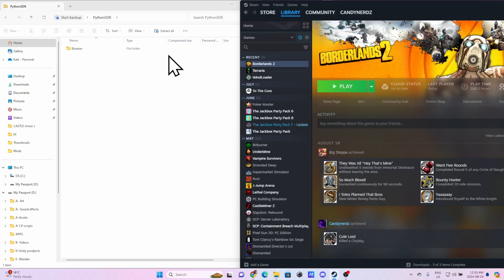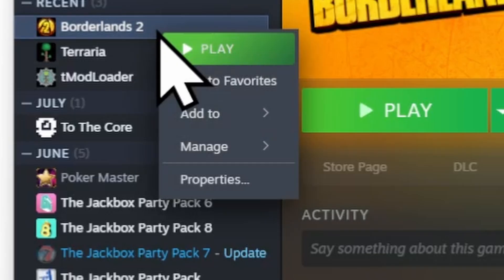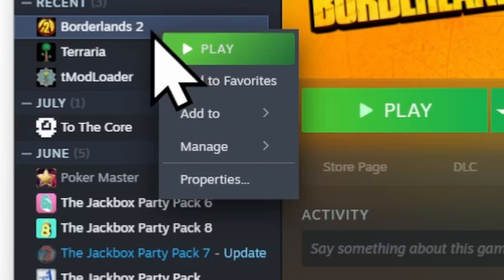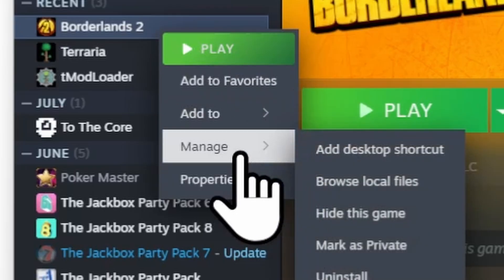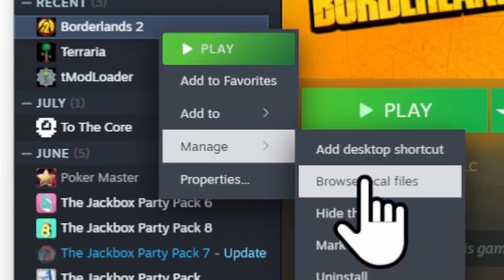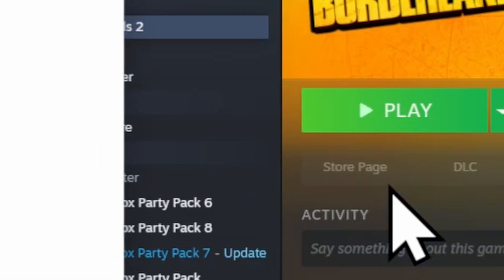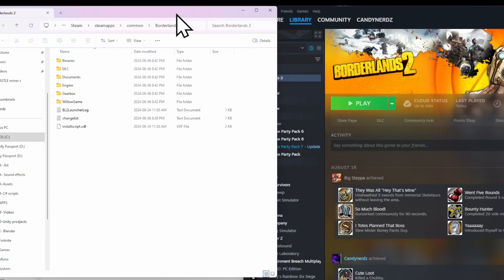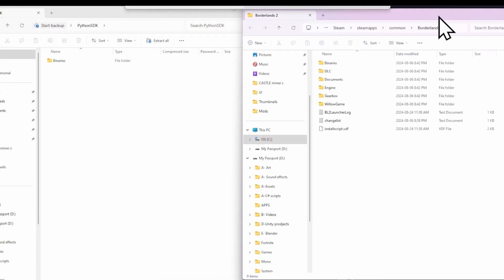Next, you want to open up your Steam. You want to right-click your Borderlands 2 game, go to Manage, and then click Browse Local Files, which will bring up your file folder system here.